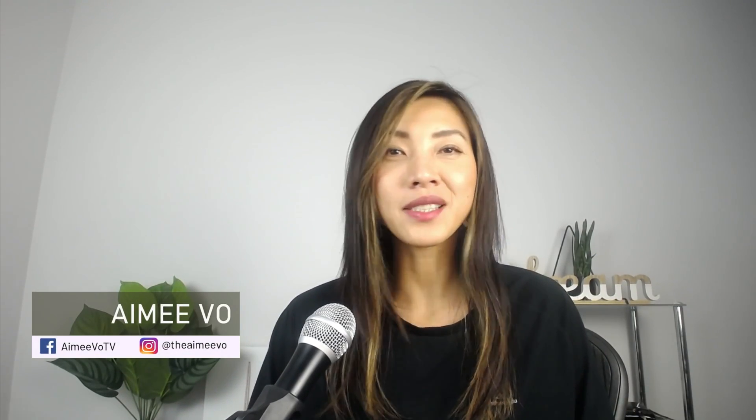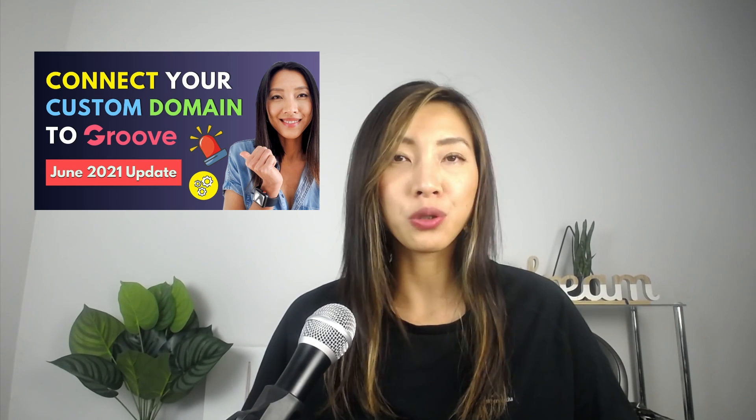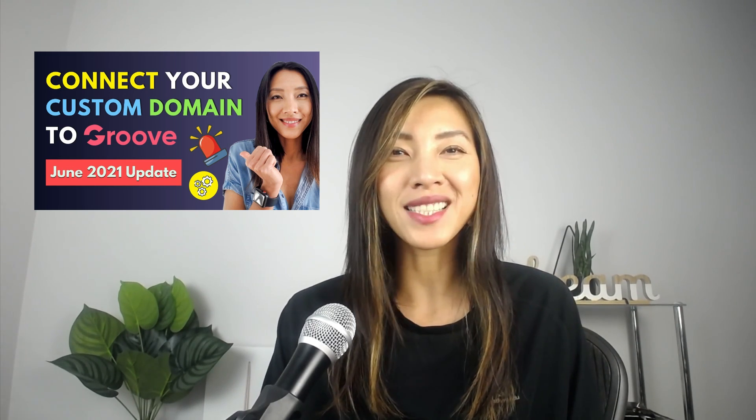What's up guys, Amy here. Since I made my latest video on connecting your custom domain to Groove which was posted around the 16th of June 2021, a few people reached out to me in regards to troubleshooting their custom domains.